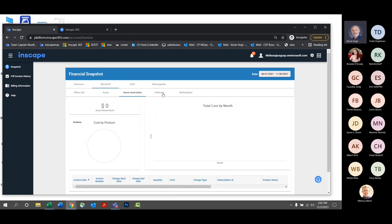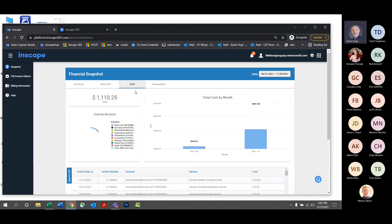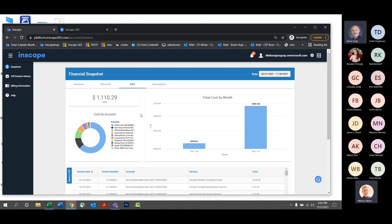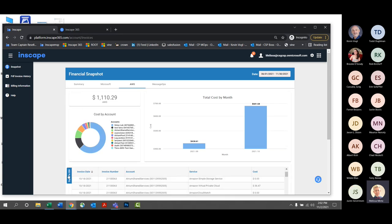What about AWS? I see that up there now too. Of course, that's one of our newer integrations with the InScape platform. With that, you can come in here and extrapolate your AWS spend in detail with the Export to CSV button as well.